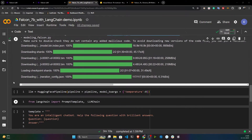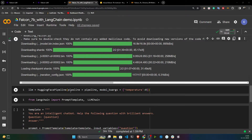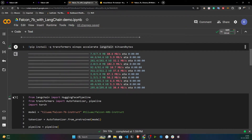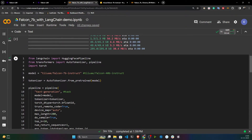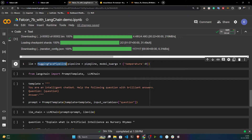To load the pipeline object, I initialize the HuggingFace pipeline from LangChain, passing in my pipeline. One important parameter is temperature. You probably already know what temperature does: setting it to zero means your model will be very strict and won't take any risks when generating responses.